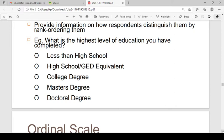If you have a nominal scale, you don't know the difference between categories — you don't know which category is the lowest level of education.